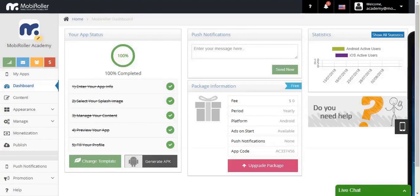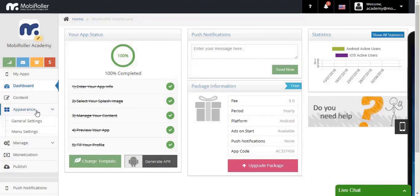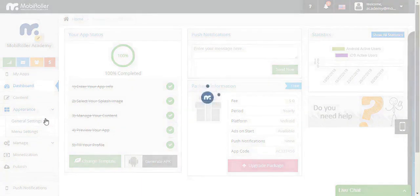Since you know how to change your template now, we can go ahead and click on the Appearance tab and see what's in there. As you see, we have the general settings and the menu settings. Let's start with the general settings and see what's inside of it.